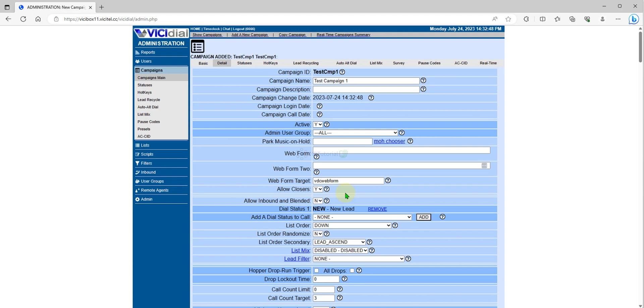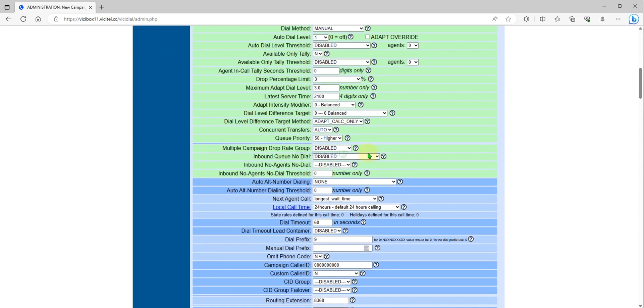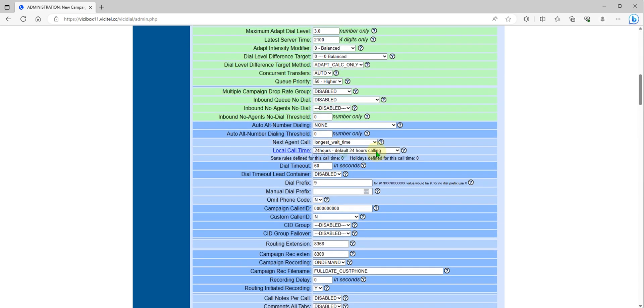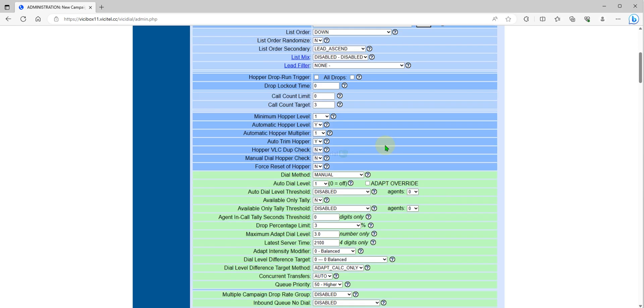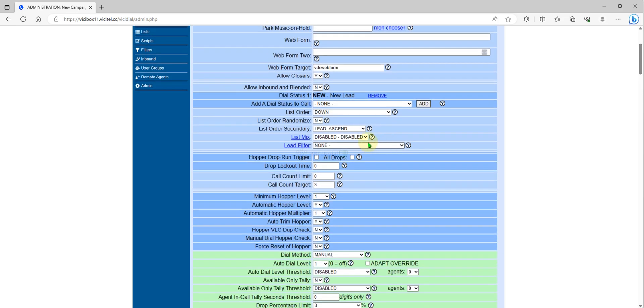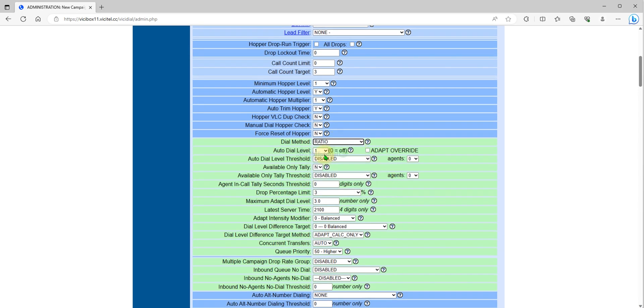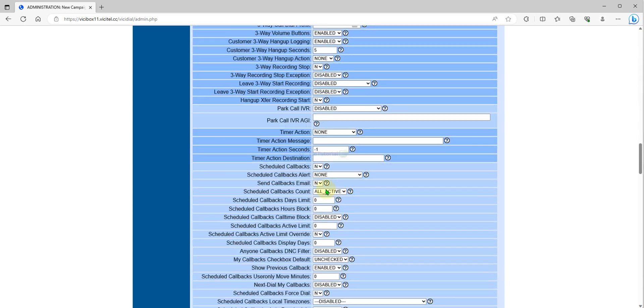Upon submission, this campaign is set to manual dialing only. If you want to set predictive or set to auto dialer, you can set this one to ratio and then you can submit.